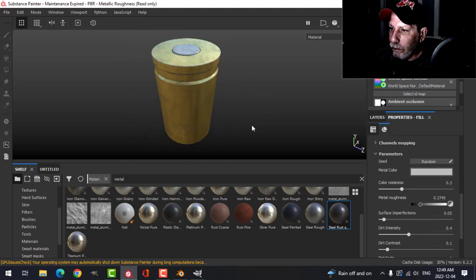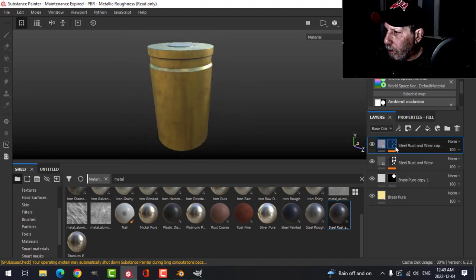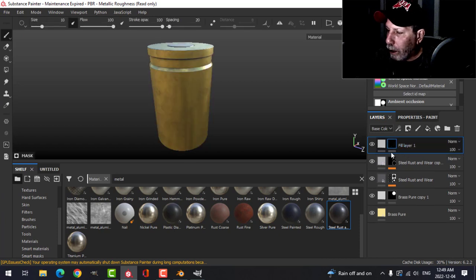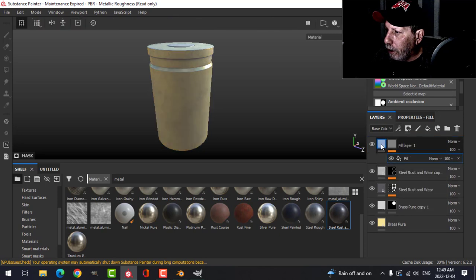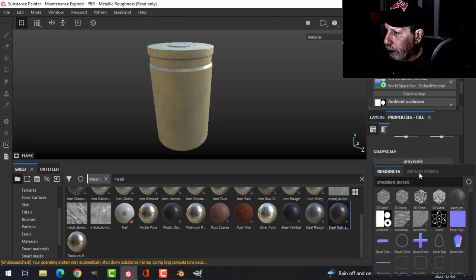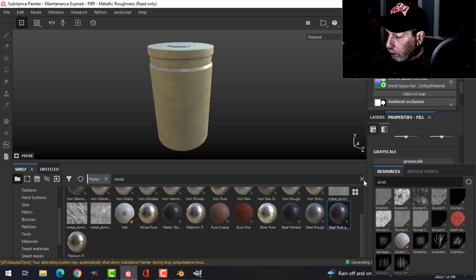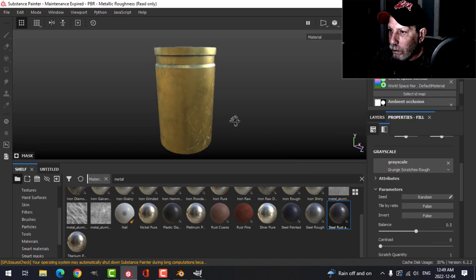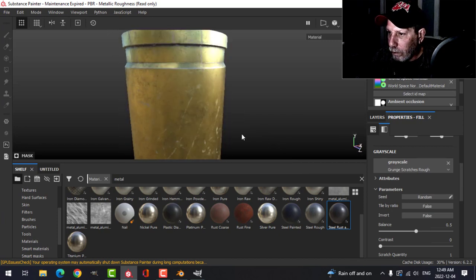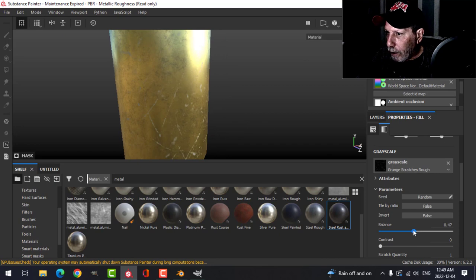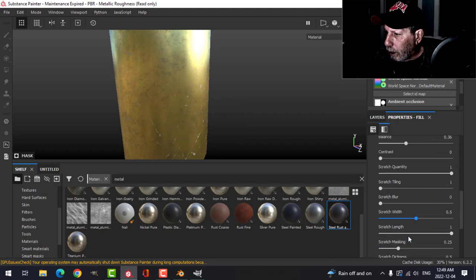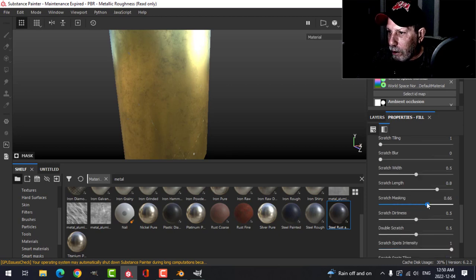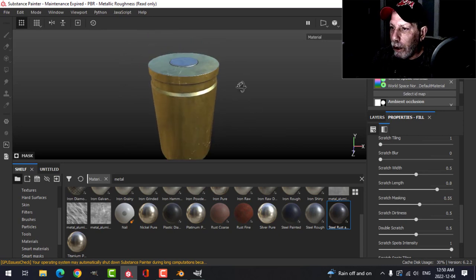Something like that. Let's put some scratches on here as well. We'll do a fill and black, and let's add a fill here, leave them white for the moment. Under here, look at the grayscale, let's search for scratches and choose this one.